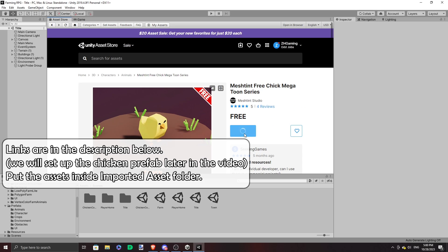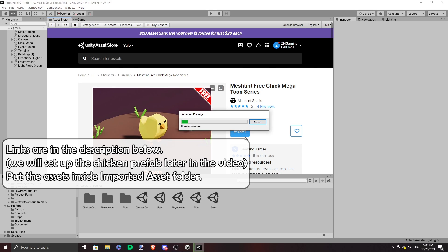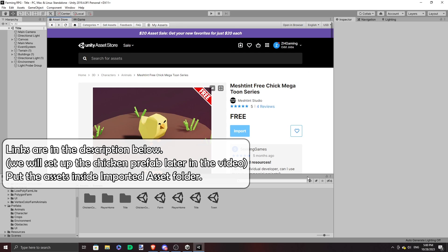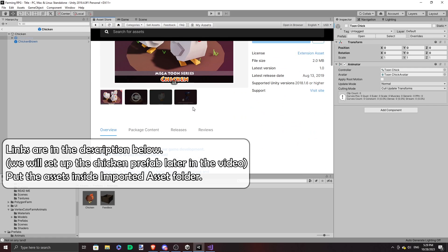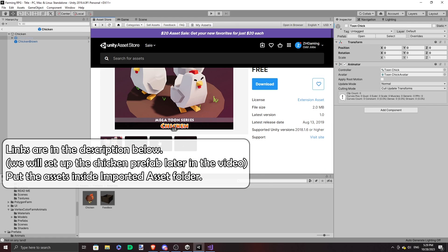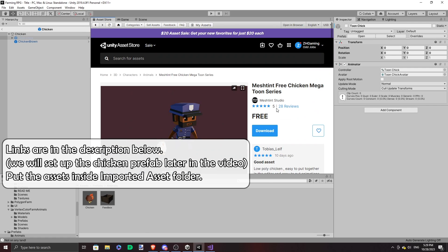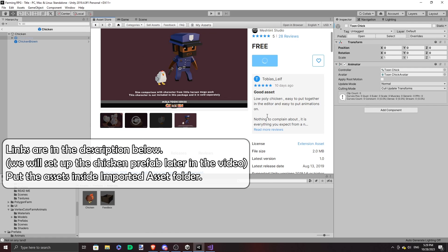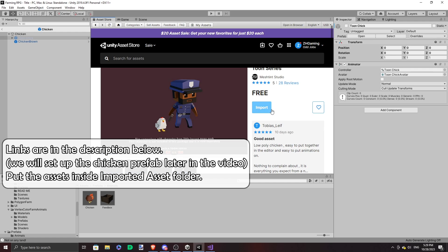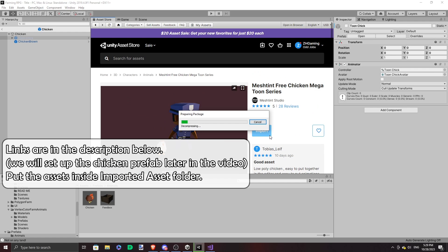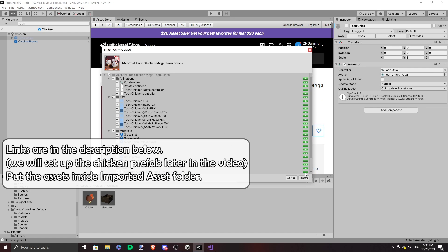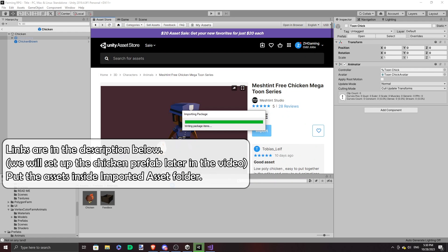So now we need a chick model. I went around looking at assets in the asset store and found one. Then I looked inside and realised it came with animations. So since it has a chicken complete with animations, why not change the chicken model too?